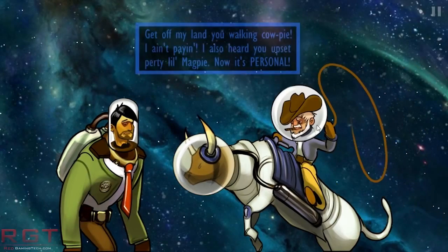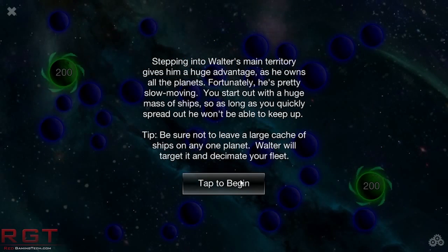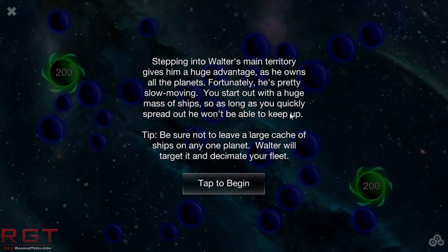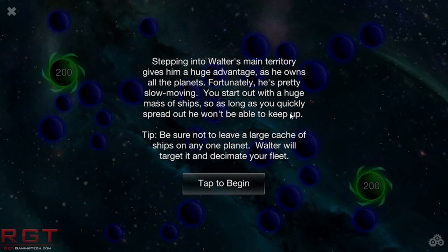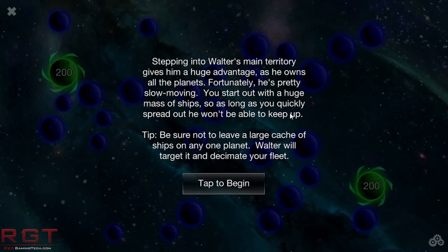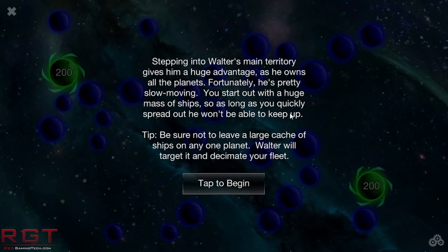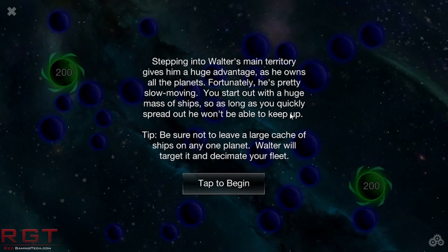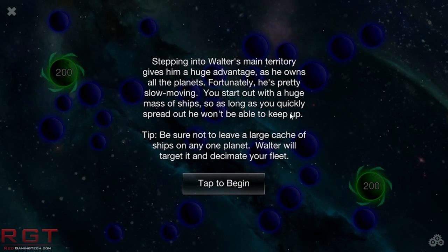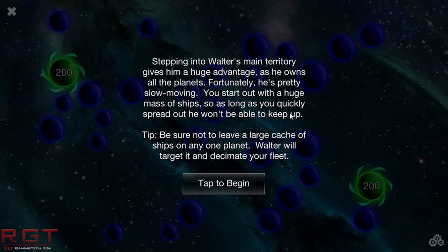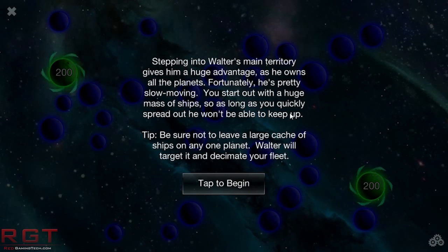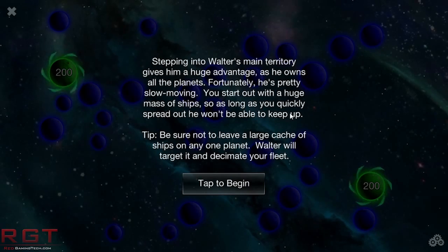So, the verdict: yes, the PS4's GPU is more powerful. It has a higher level of ALU peak performance, more memory bandwidth available, more ROPs, better compute performance, and so on.